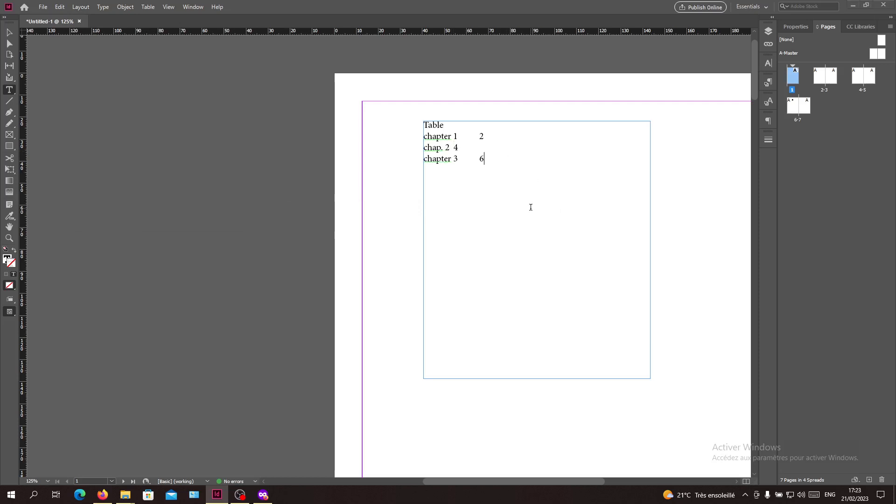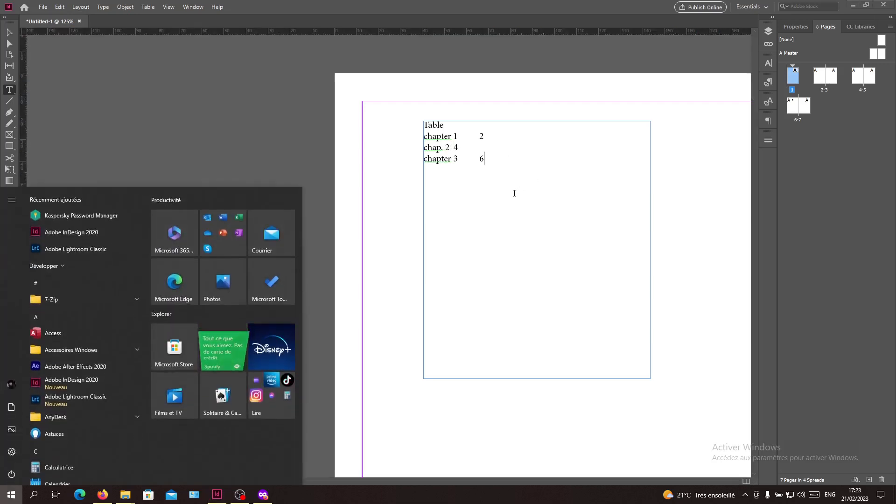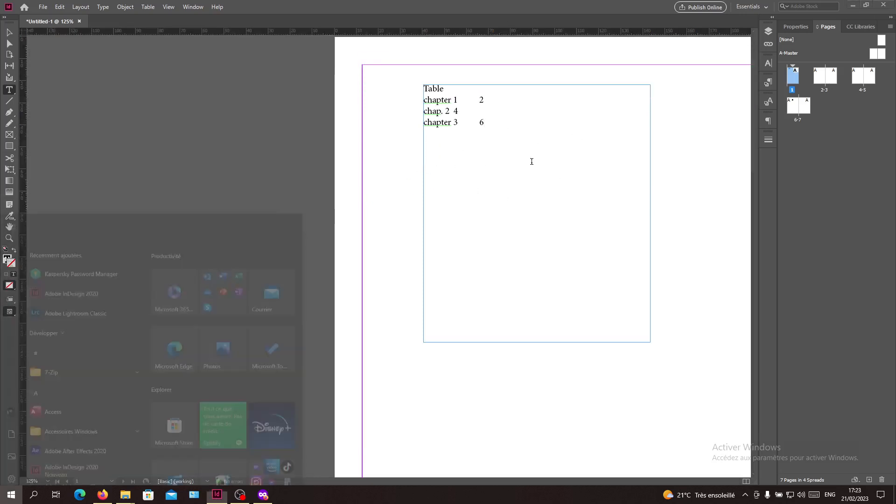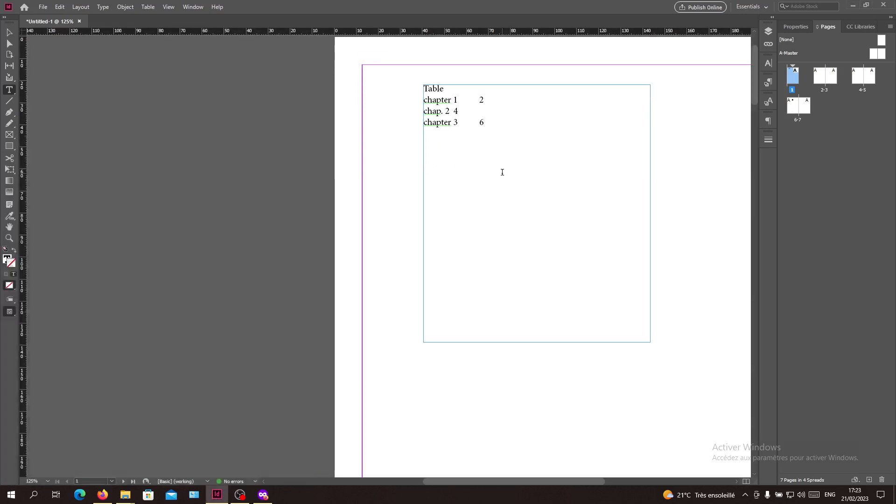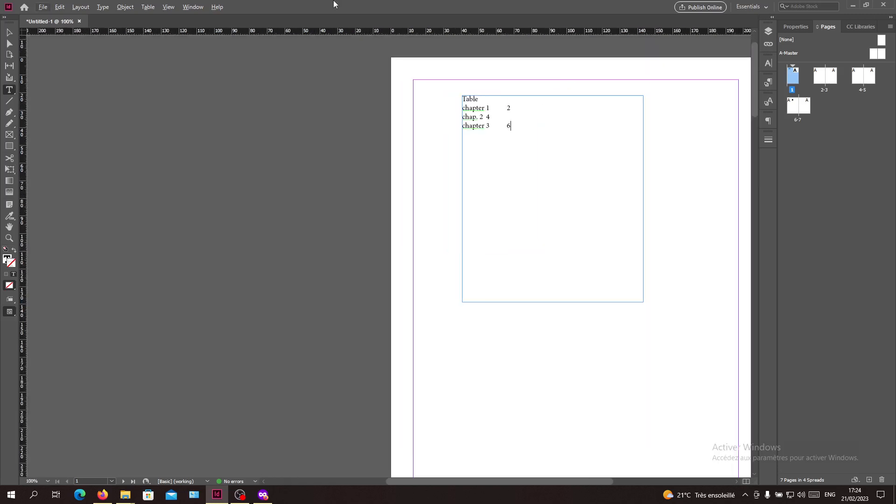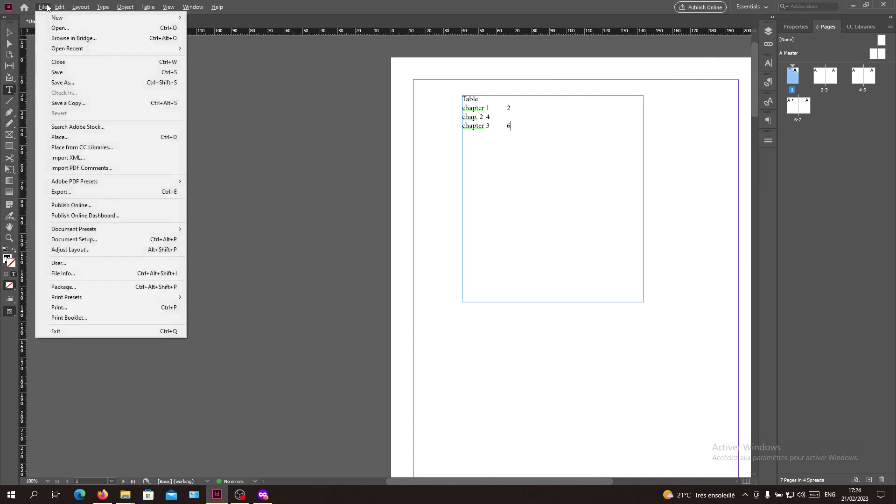Now we want to have our table of contents to be clickable. We need to export our document as PDF so we can add these bookmarks. I'm going to File and then search for Export.